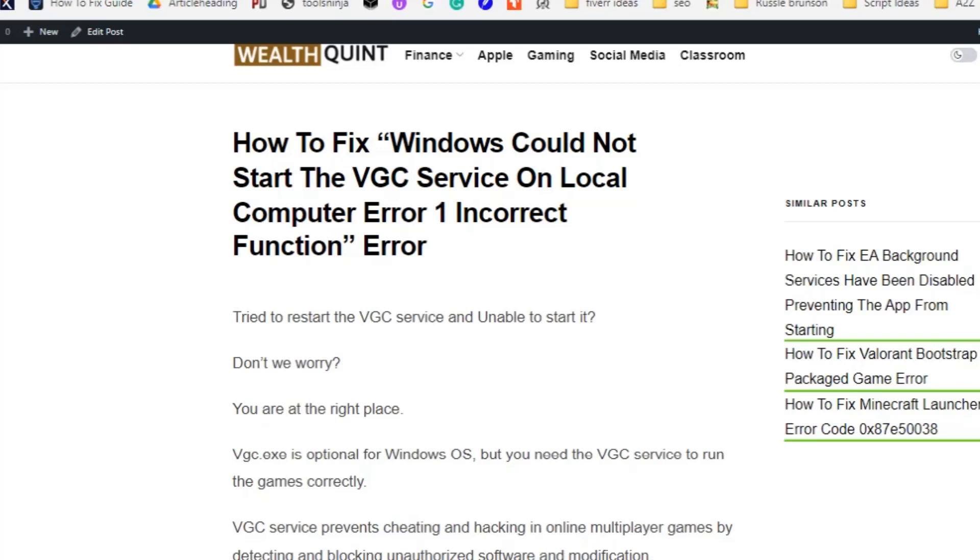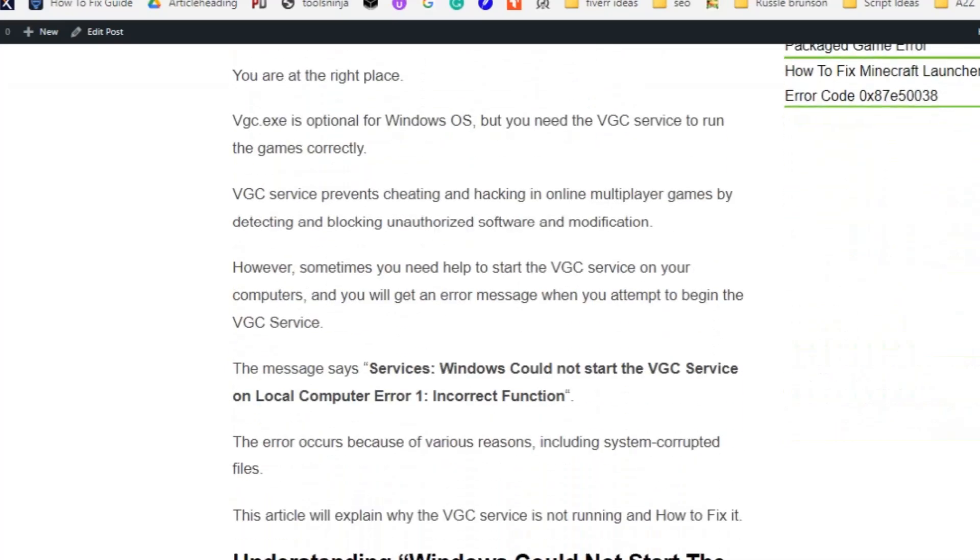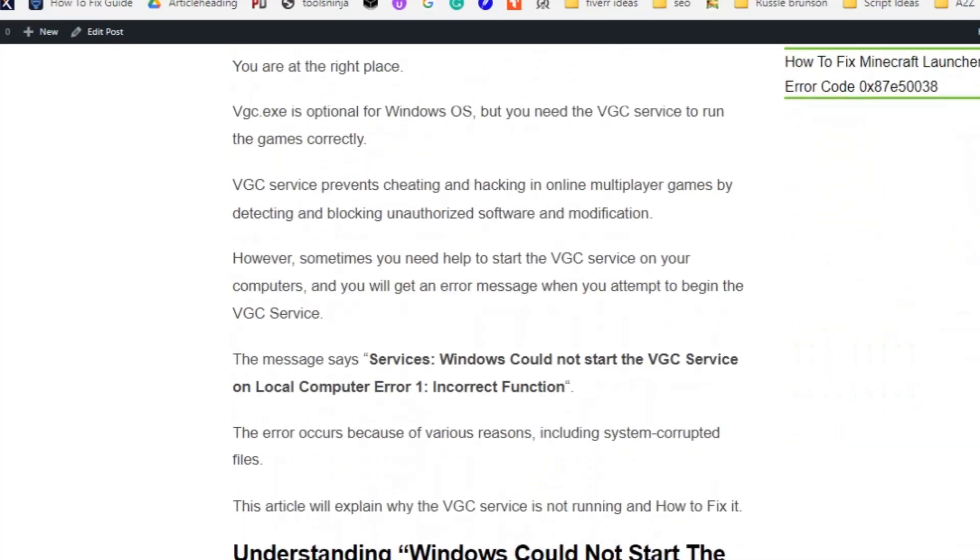Welcome to my YouTube channel. Today we are going to see how to fix Windows could not start the VGC service on local computer error 1 incorrect function. Before getting into the video, make sure you have hit the like and subscribe button so that you will not miss the upcoming videos.